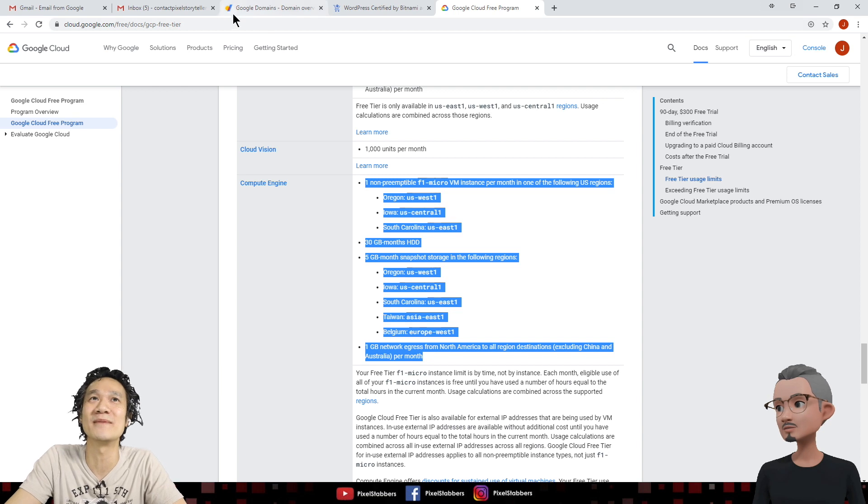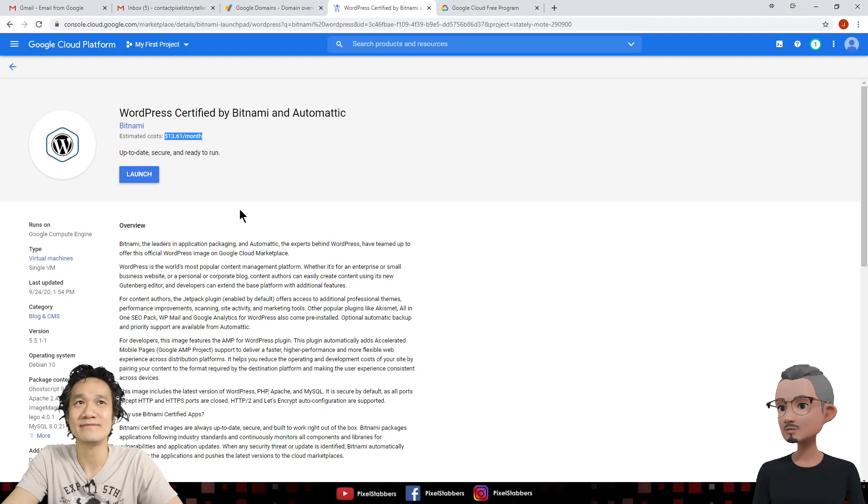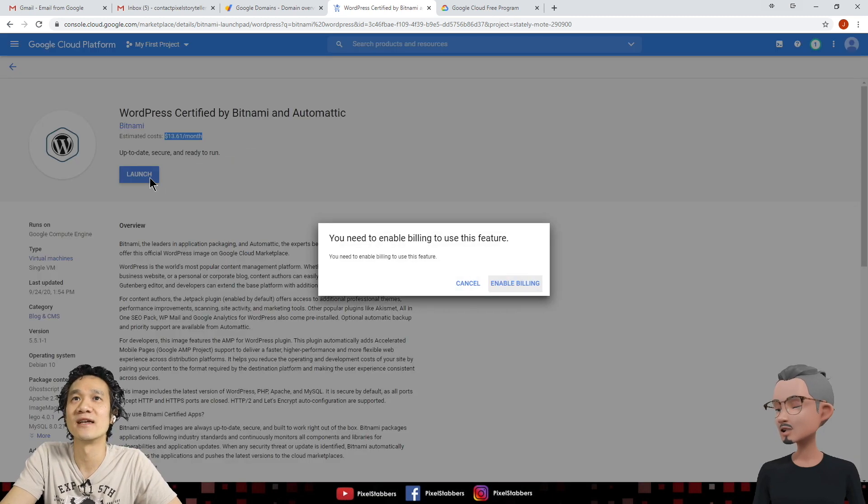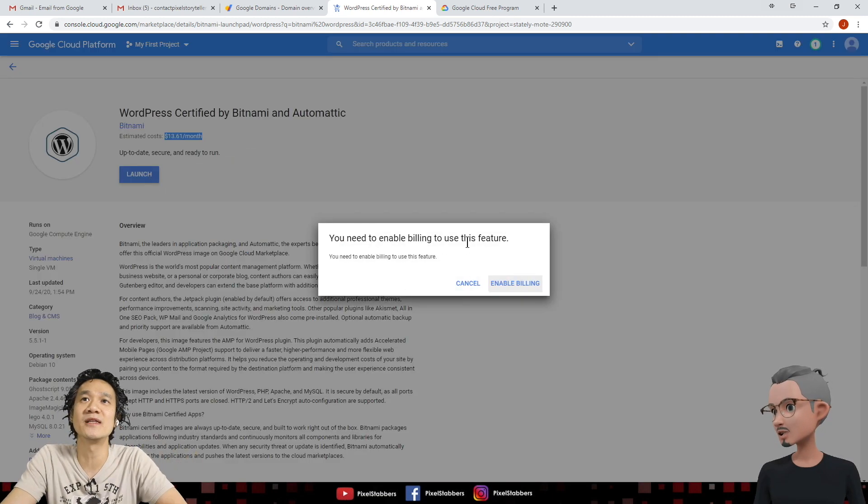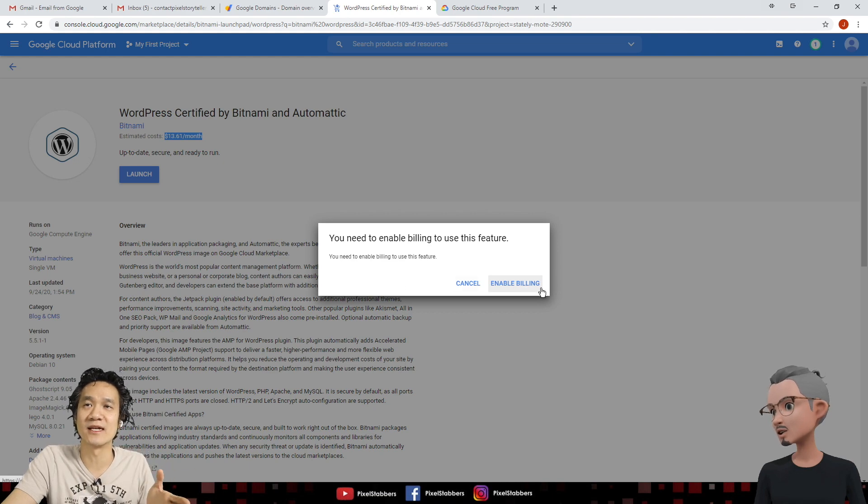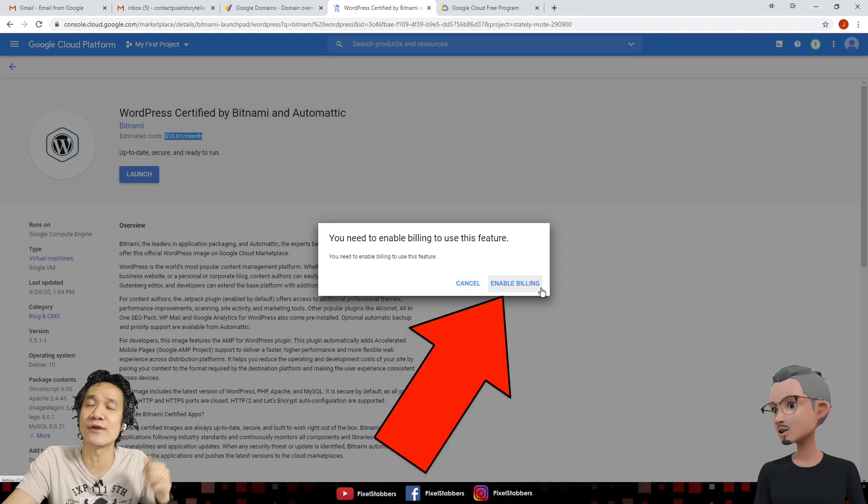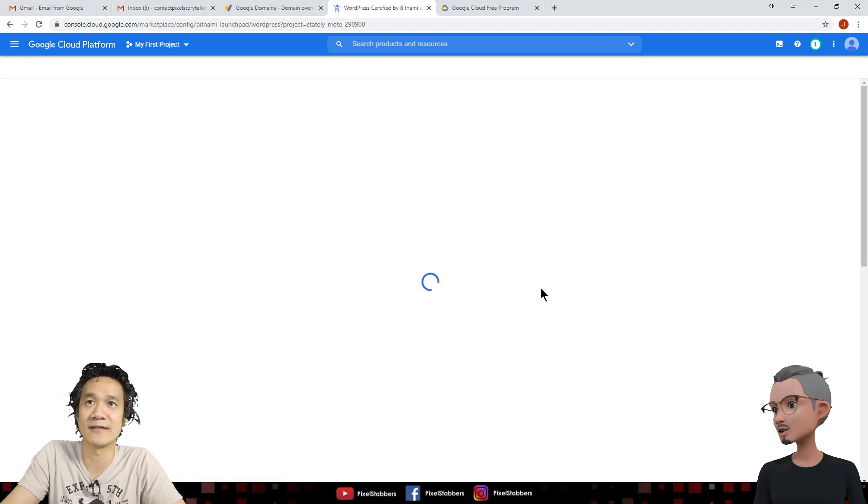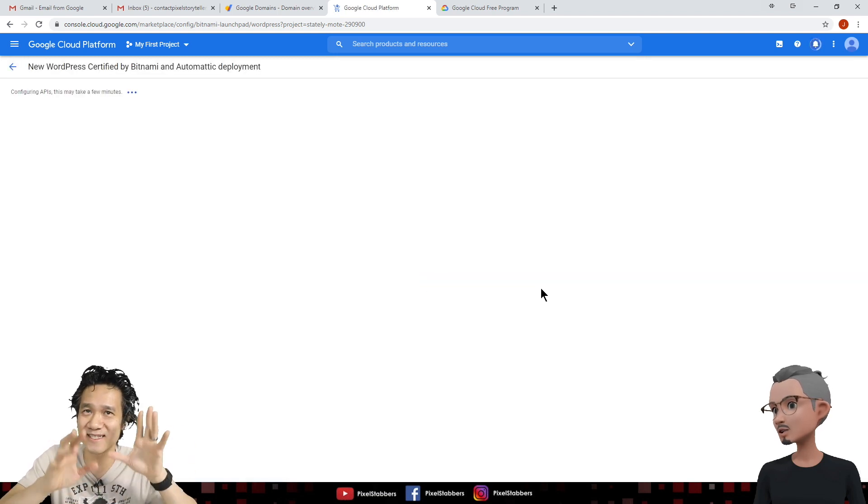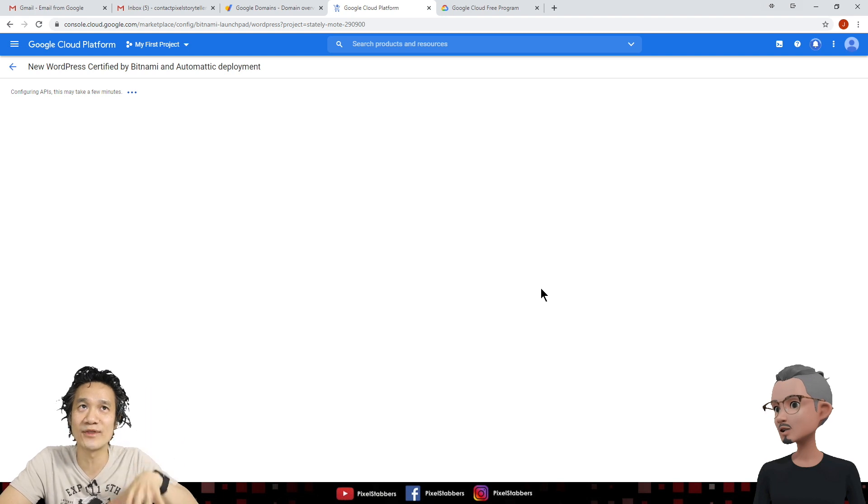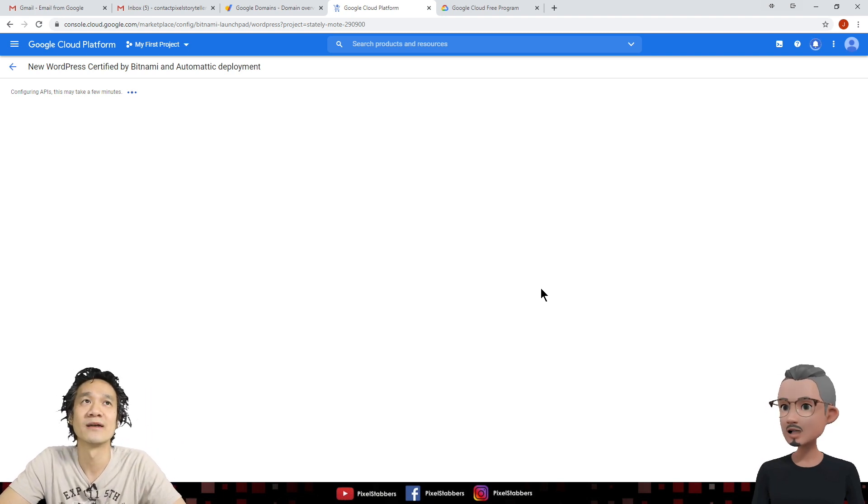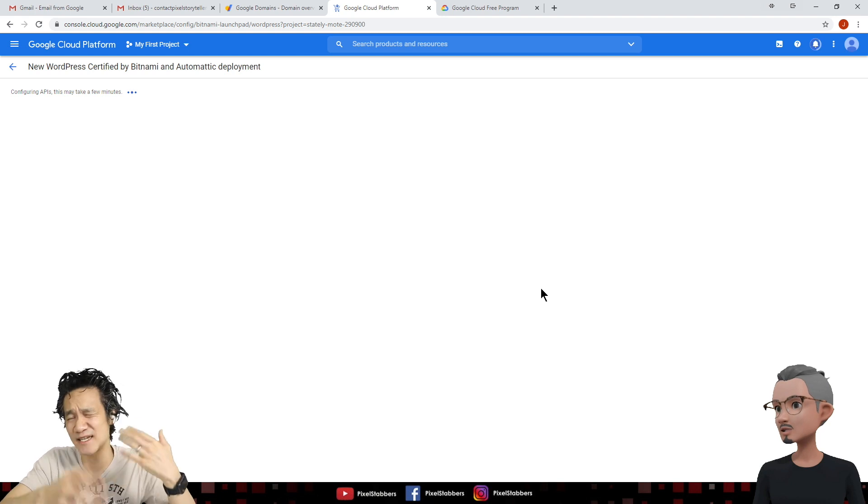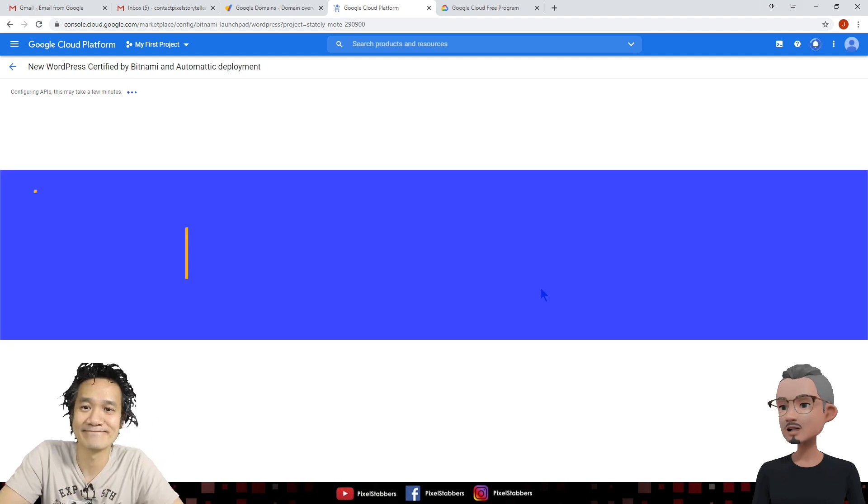So let's get back to the deployment, shall we? Yes, we shall. So back here, all we need to do is click launch. And it says you need to enable billing to use this feature. Go ahead and enable billing. Don't worry. This just means it's going to start using the $300 credit. So enable billing. And of course, remember, there's nothing that's going to be charged right now because all this, we're going to be within the free tier. So right now, it's just configuring the API. This will take a few minutes, so we'll let it run.